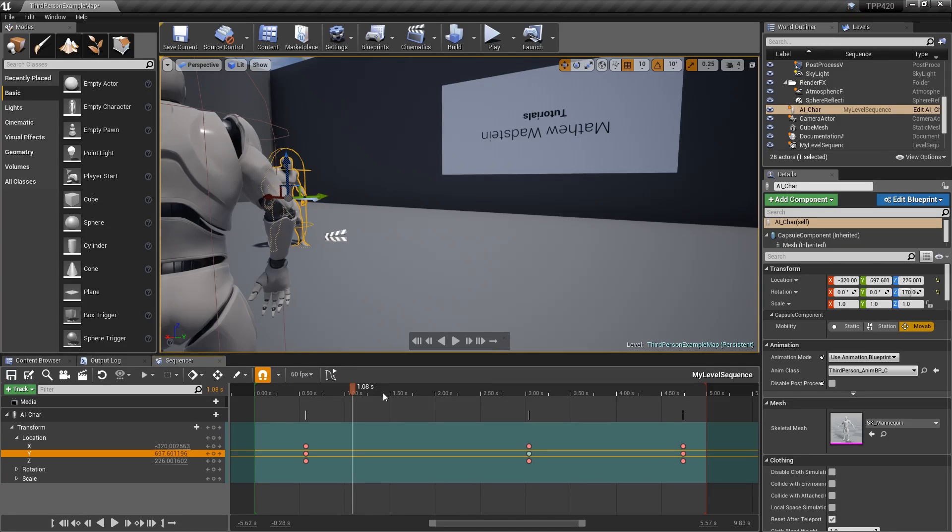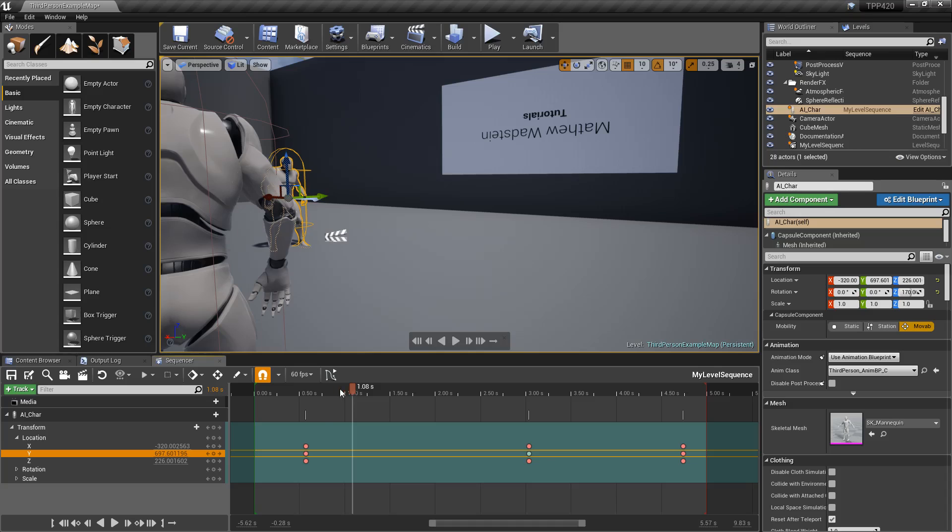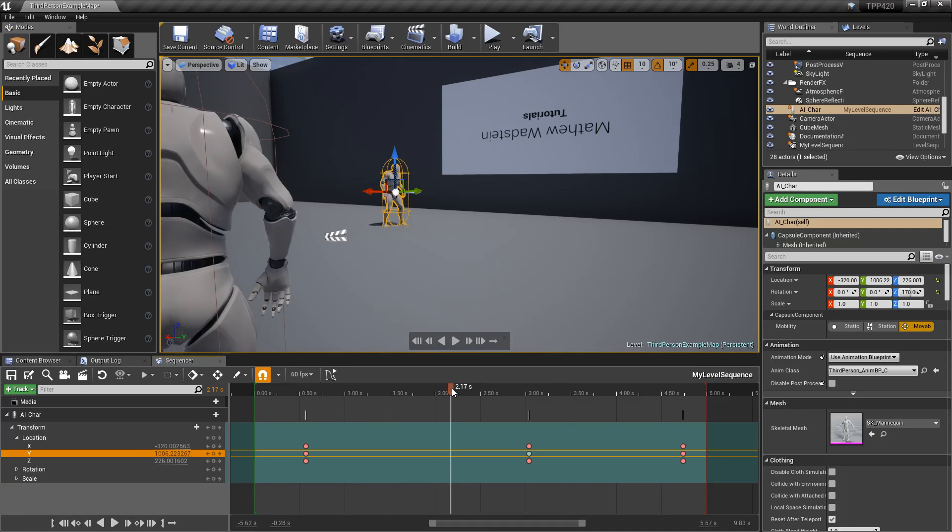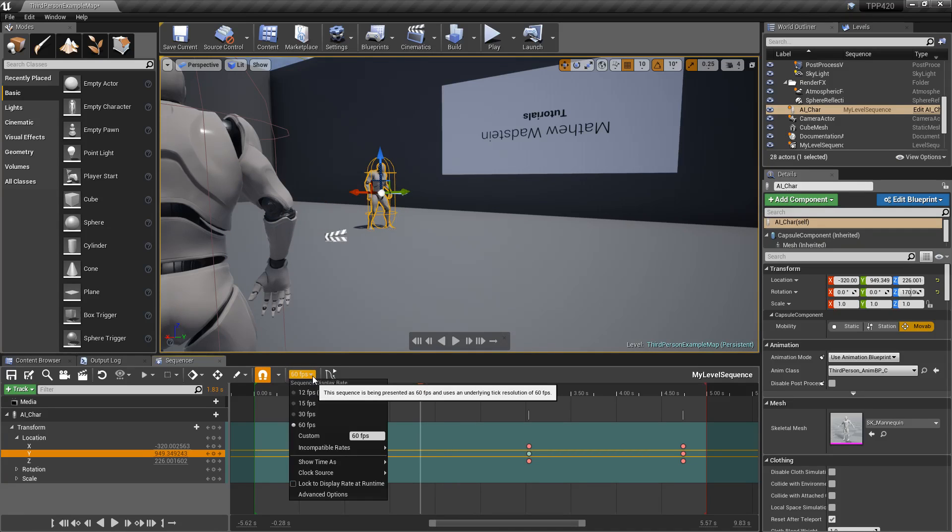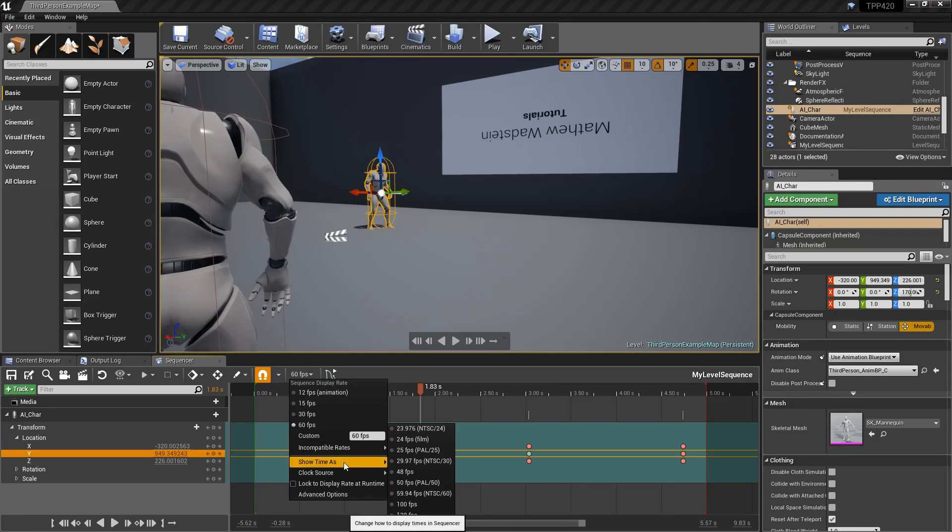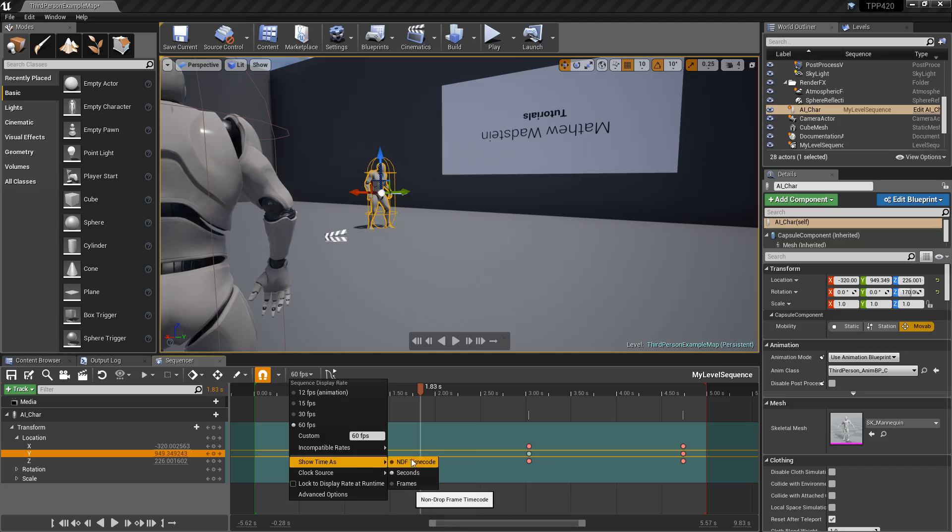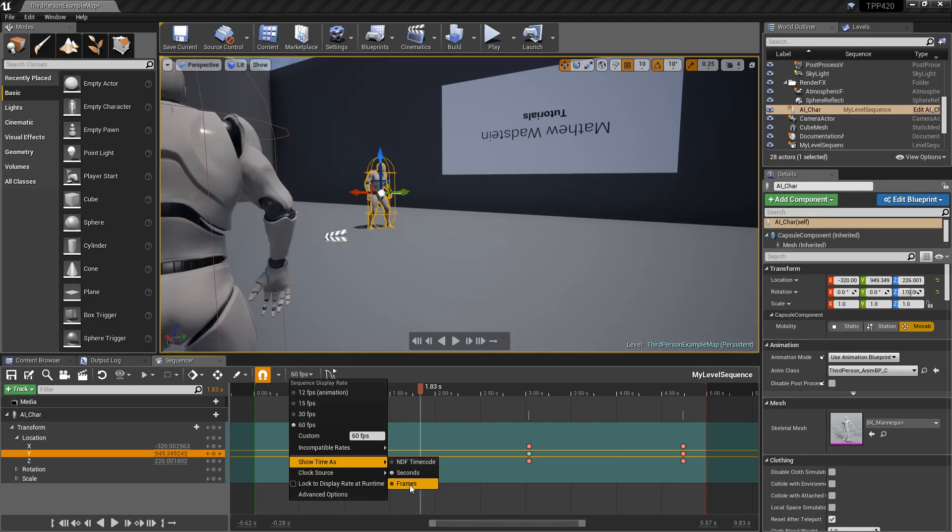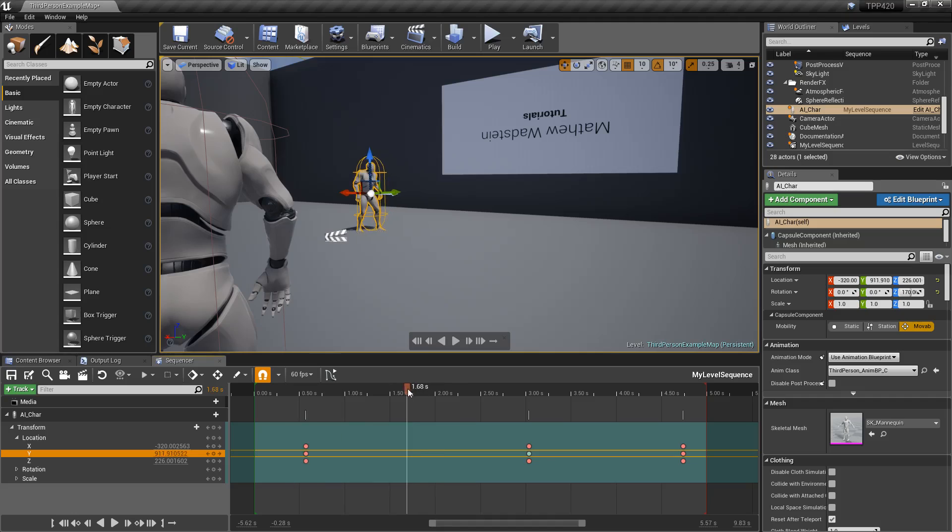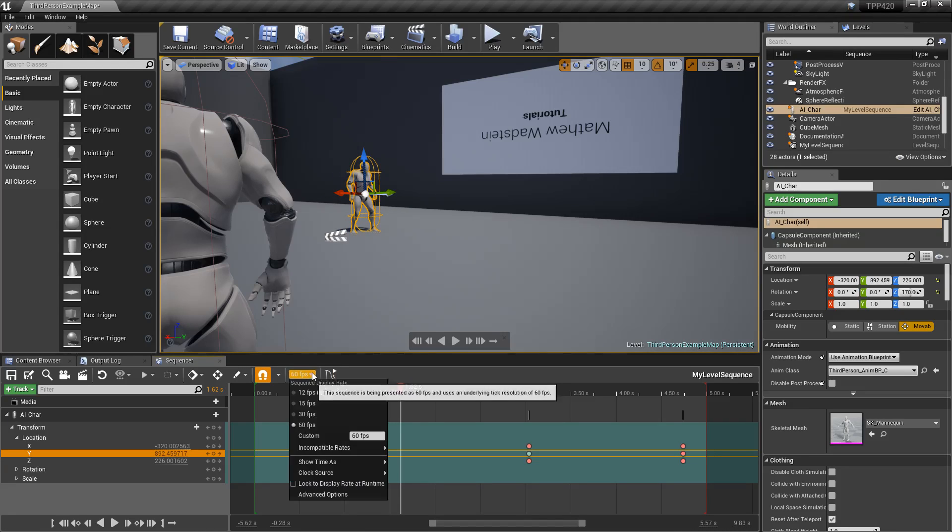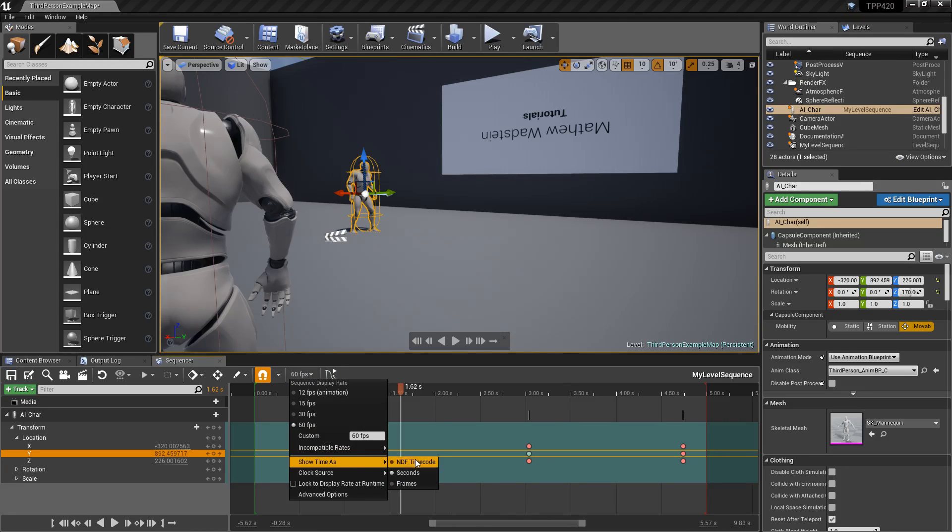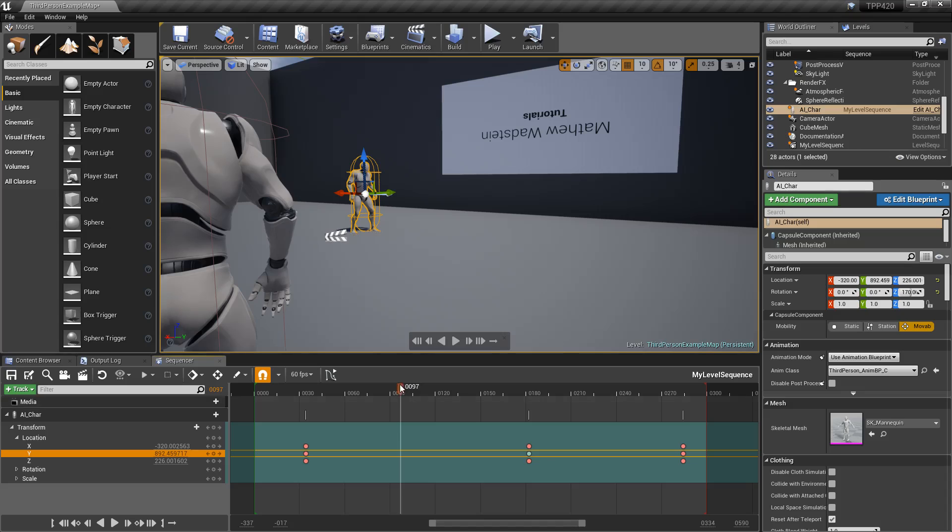So now that we're running at that, you'll notice, even though it shows 60 FPS, well, my display is actually showing time. You have the ability to choose. So you have show time as the non-drop frame time code, seconds, or frames. In this case, even though I'm at 60 FPS accuracy, I am showing my time in terms of seconds. Or, I can go back to frames, and now I can see my frame accuracy.